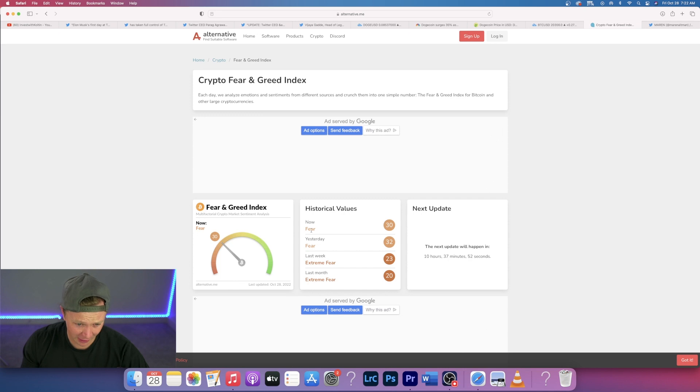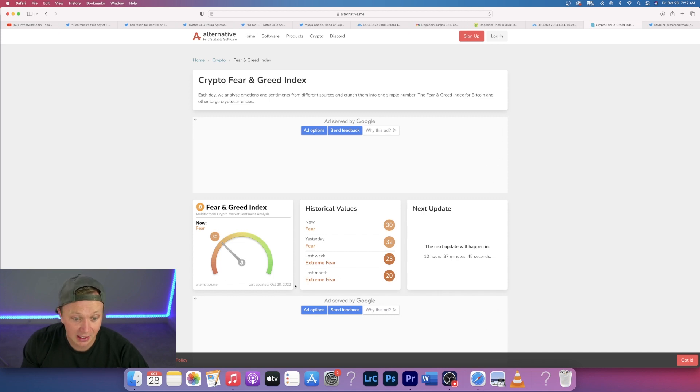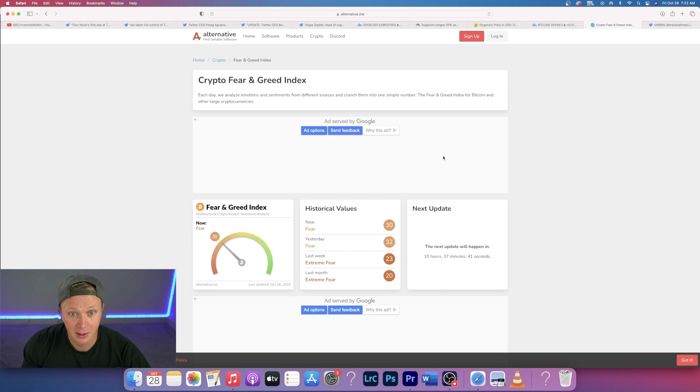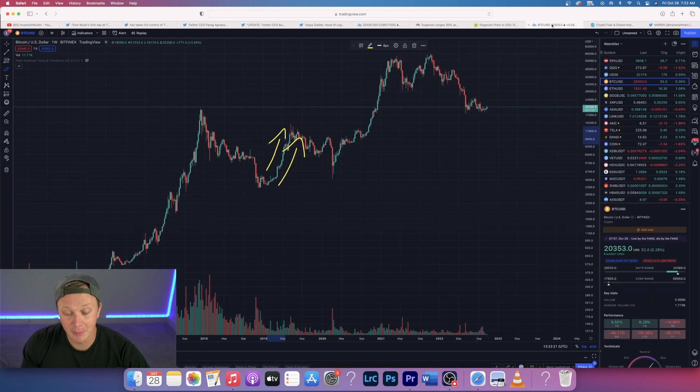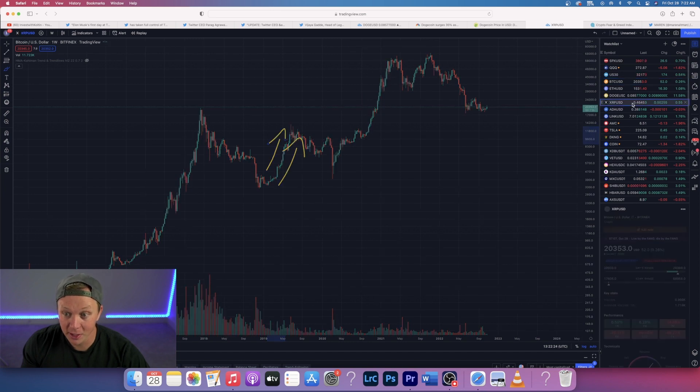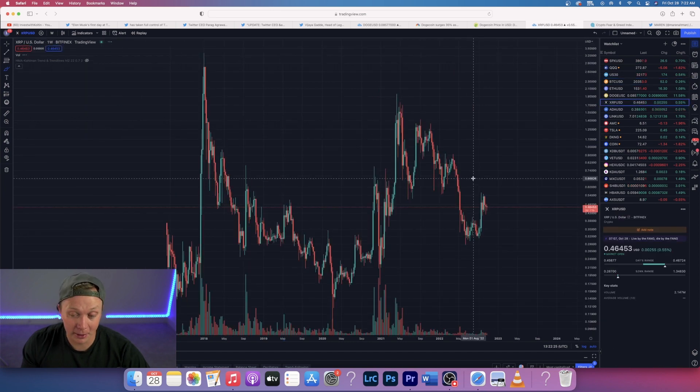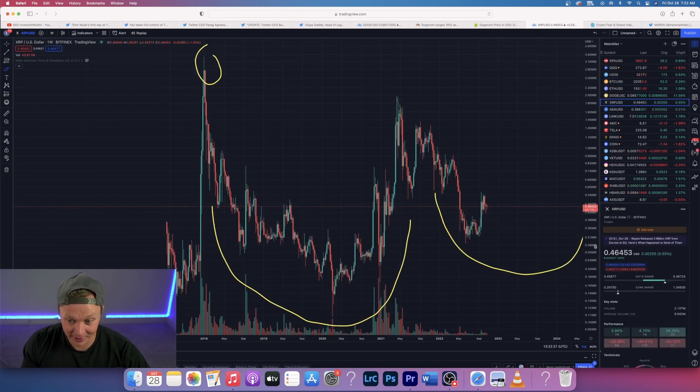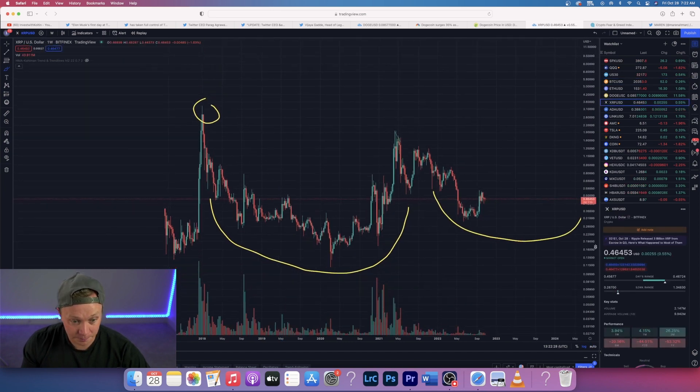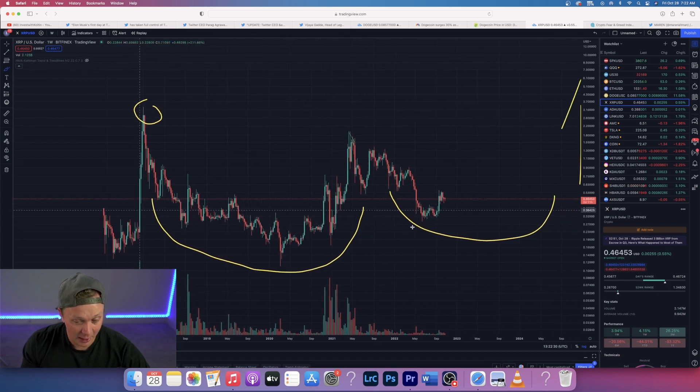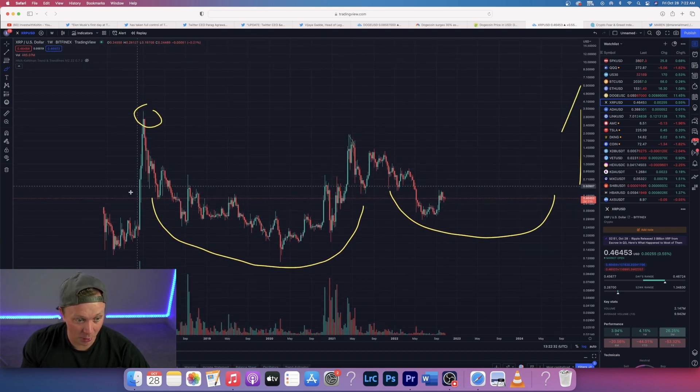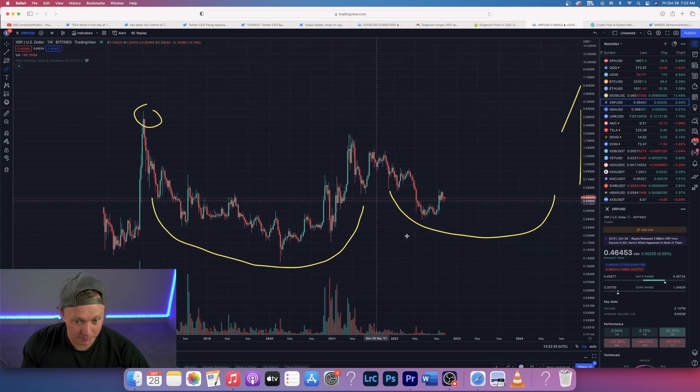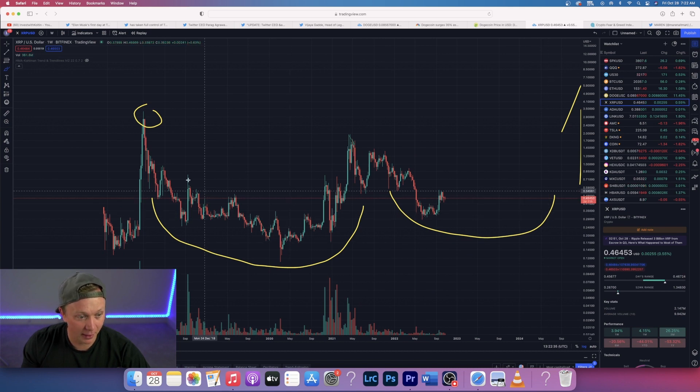That could be actually a good thing to watch out for. Bitcoin fear and greed index sitting at a 30. We're still in a fearful state. Last week we were at extreme fear, that's when Bitcoin was 18k. Now it's sitting at 20k. Last month we were still in extreme fear. The markets are looking actually pretty good right now and I'm excited to see where this actually goes. There's some pretty big news in XRP.